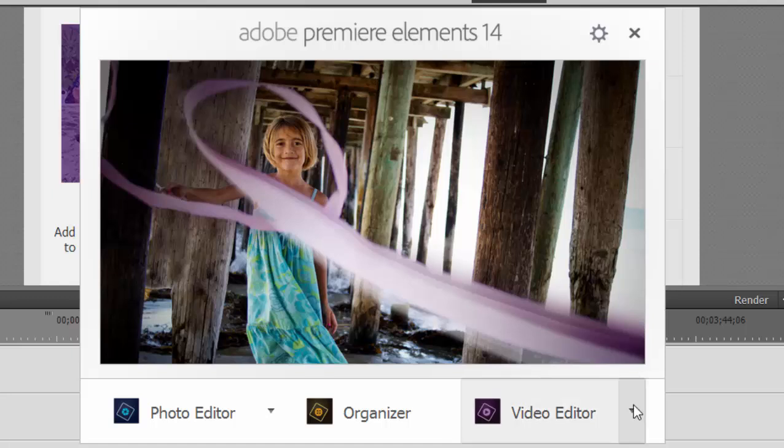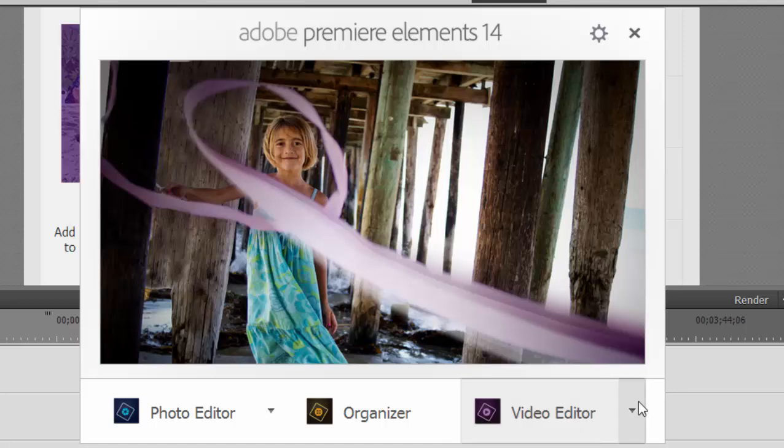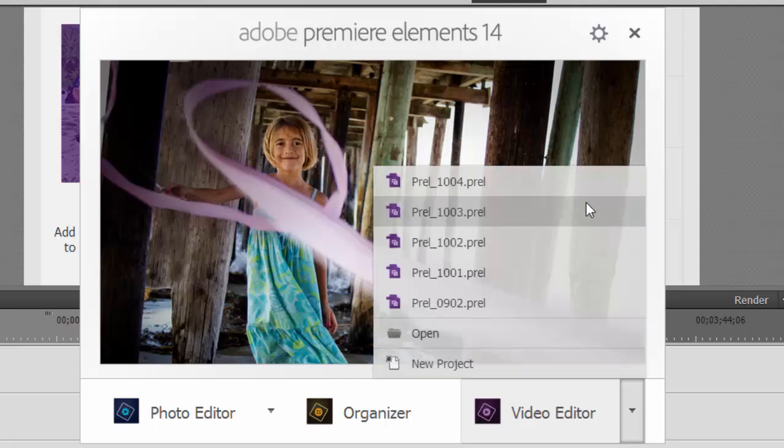We're going to select the option for the video editor. You can just click on this button here, the name video editor, and that will take you generically right into an empty project. Or you can select from this little down arrow to the right of it, select the option to open a new project, open any project that you're going to browse to, or a recent project.